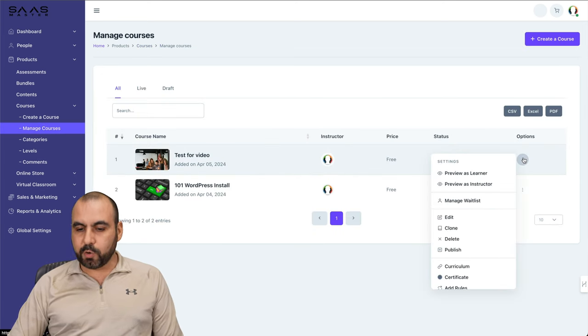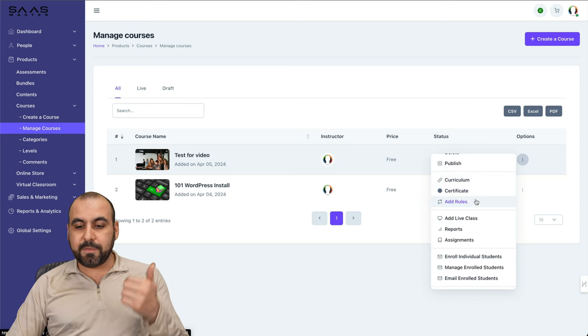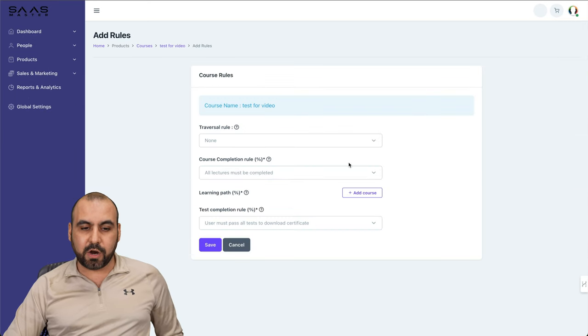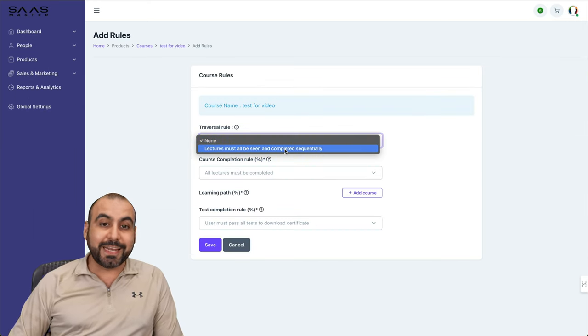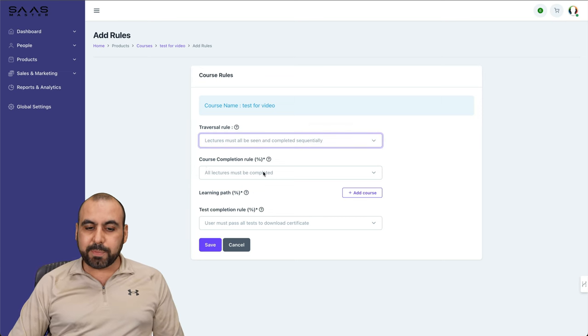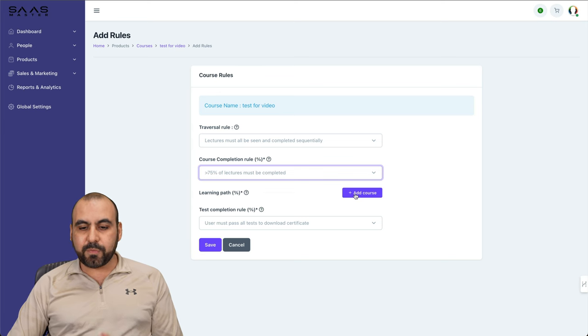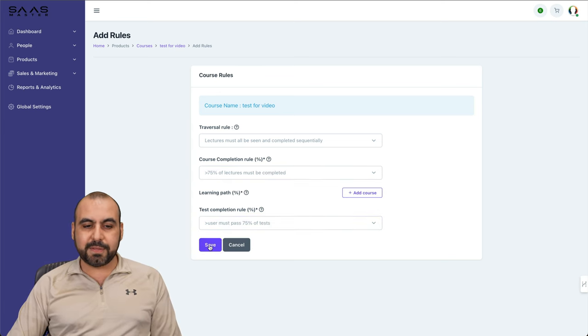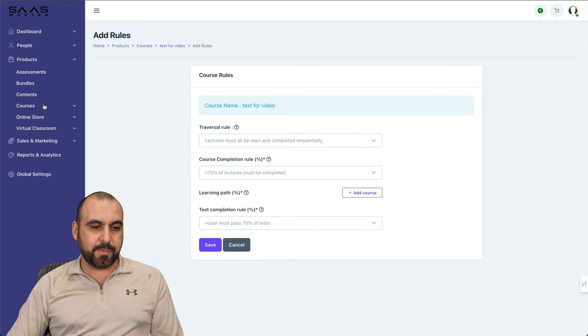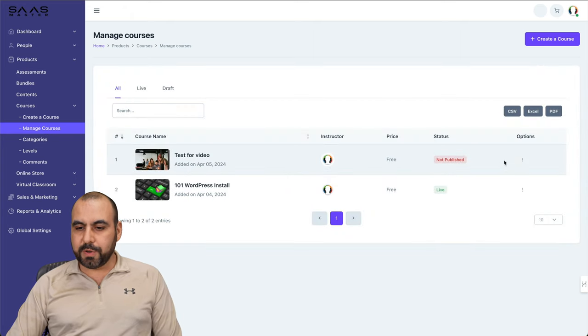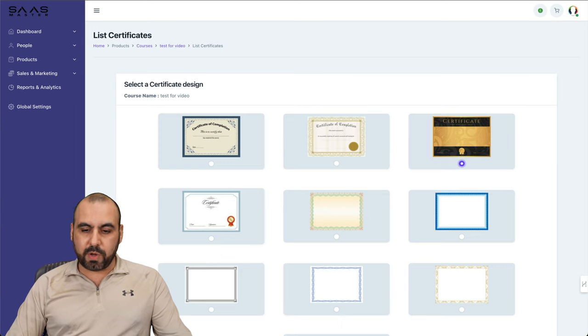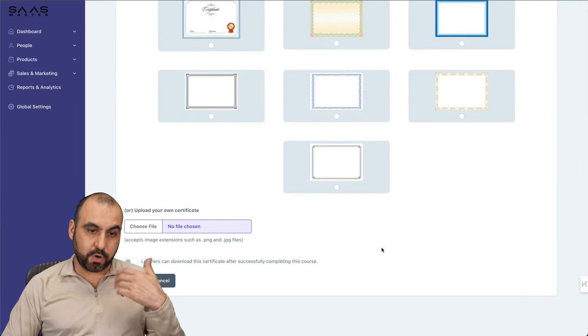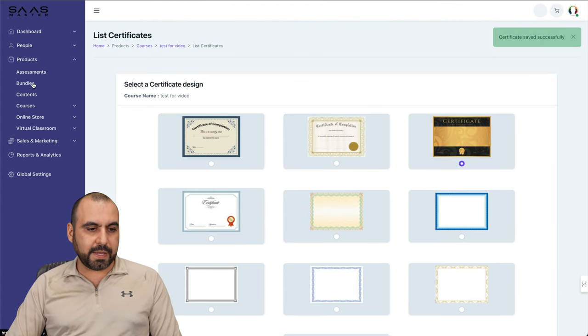In courses we're going to go into options again. Now we can set up the certificate. We can add rules, which I'll show you. Let me show you the ad rules because they are important. For example, traversal rule, we can say lectures must all be seen and completed sequentially so they can't jump. Course completion rule, at least 75% and above. Test completion rule, 75% and save it. So there is a rule for that specific course. Next we have a certificate. So we can create the certificate, select the one we want to use for that specific course. We can upload our own right here and save it once we select it. So it's pretty much easy and straightforward.